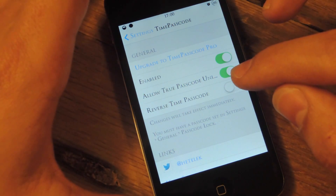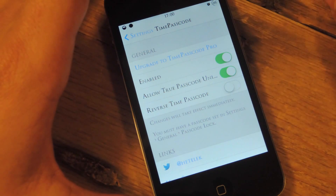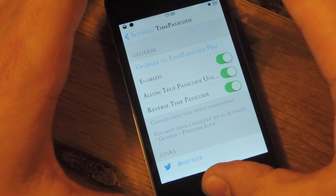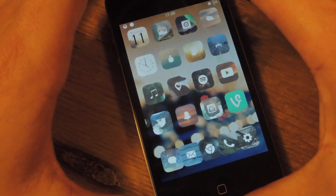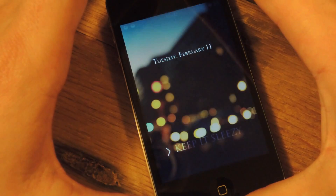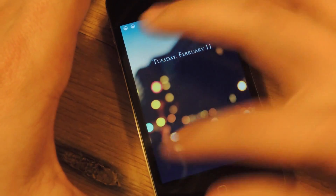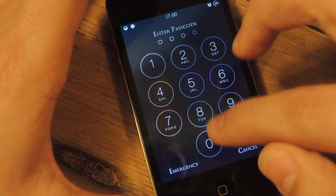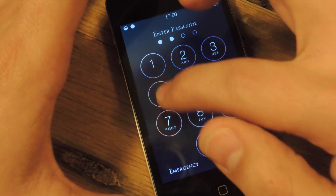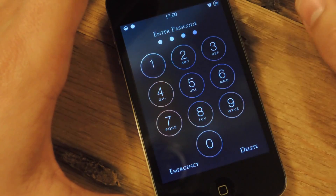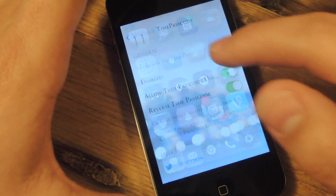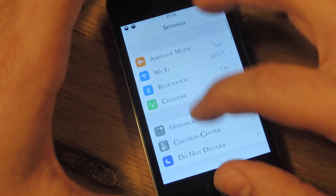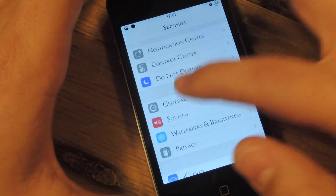Another interesting option is the reverse time passcode. Basically, what this does is instead of putting the time in the correct way, you put it in backwards. So it's 1700 right now — I'm going to put 0071. And if you had this in a 12-hour format, it would also work.